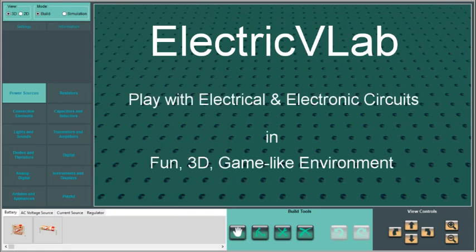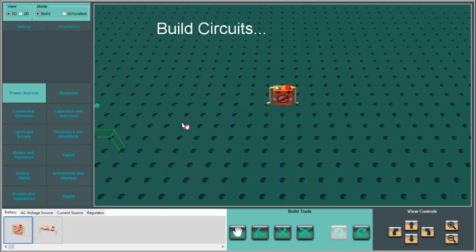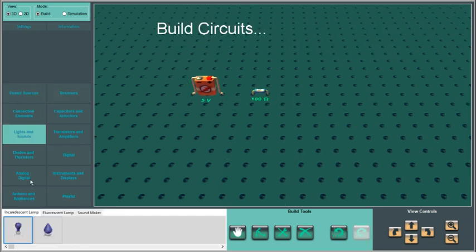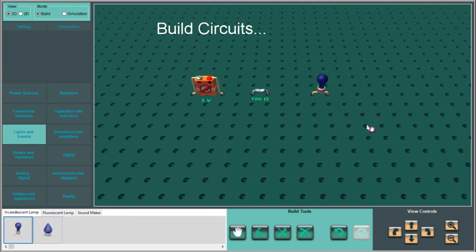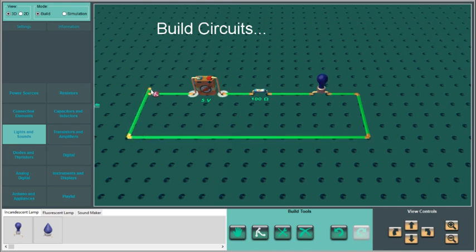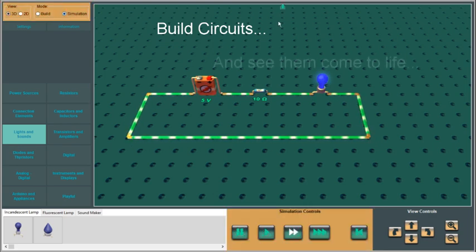Electric VLAB lets you play with electrical and electronic circuits in a fun 3D game-like environment. In Electric VLAB, you can build a variety of circuits and then see them come to life via simulation.